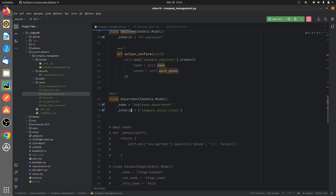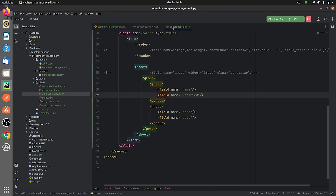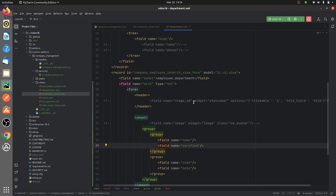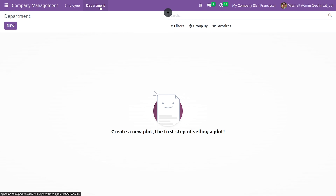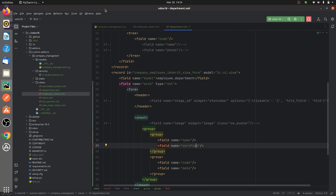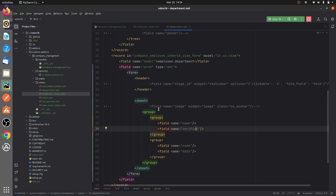Down here you can see that I have a new model — employee.department — where I have inherited the class company.mixin.class. If you go to the views, that is the department.xml which I've created for the department view of the custom module, you can see that in the UI I have created a menu for the department and a form view. In the form view I have given the fields: name, verified, code, and date.